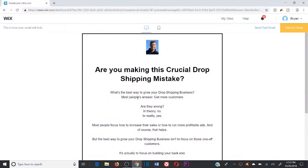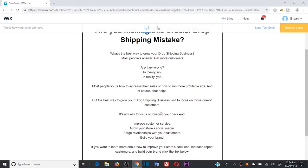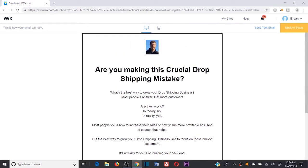Tip number one is to break your writing into smaller bits. You'll see this example on the screen right now of one of the emails that I use. I actually use this one in my email auto-response sequences, so this specific email is triggered a few days after someone signs up for my free dropshipping course.